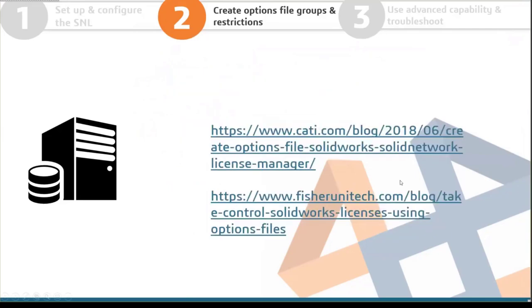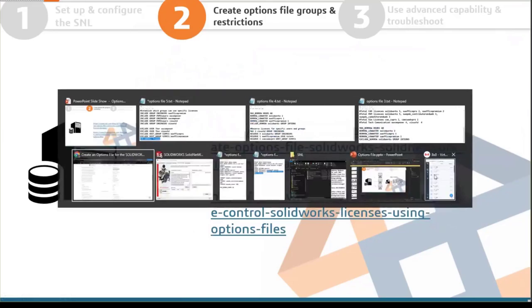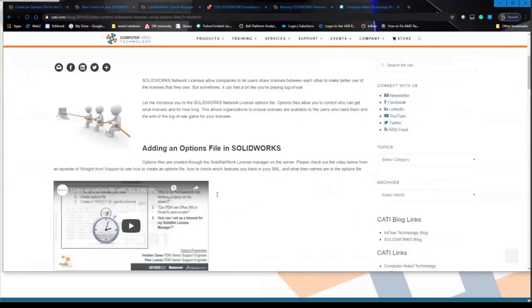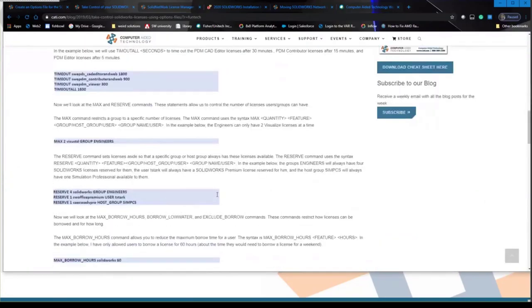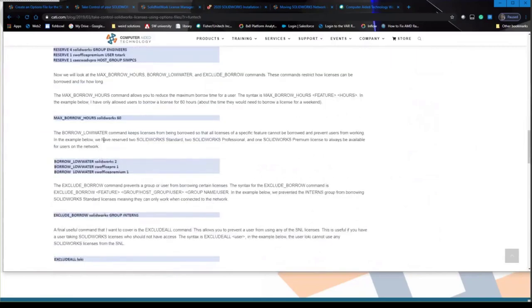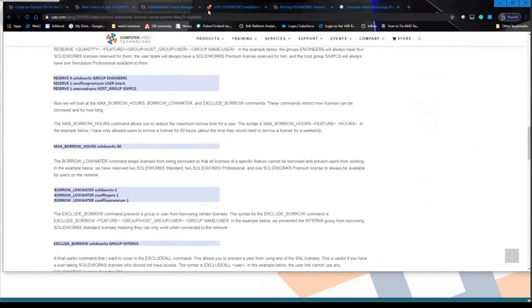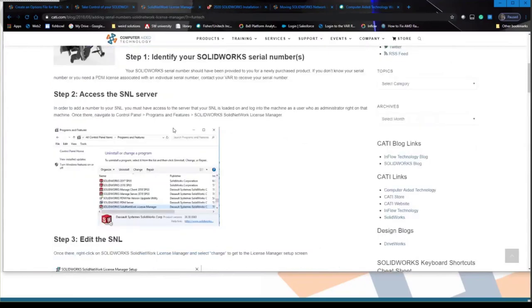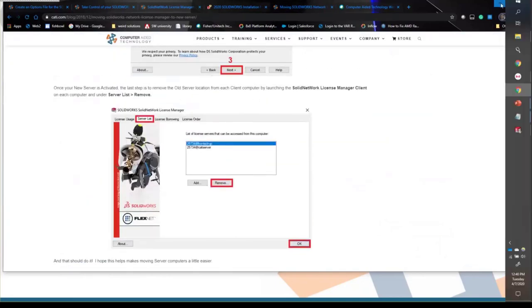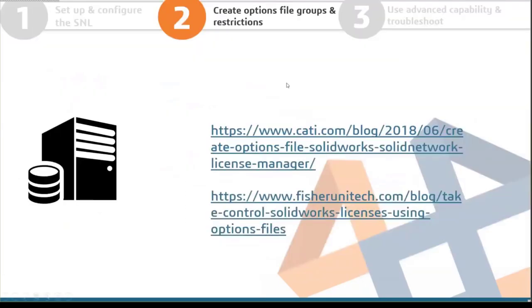If you have more questions, CATI has blogs covering all these commands — what each means and how to set them up. There are also blogs on adding serial numbers to your SNL, managing the license manager, and moving licenses. You can always contact CATI support if you have questions about your net license manager.